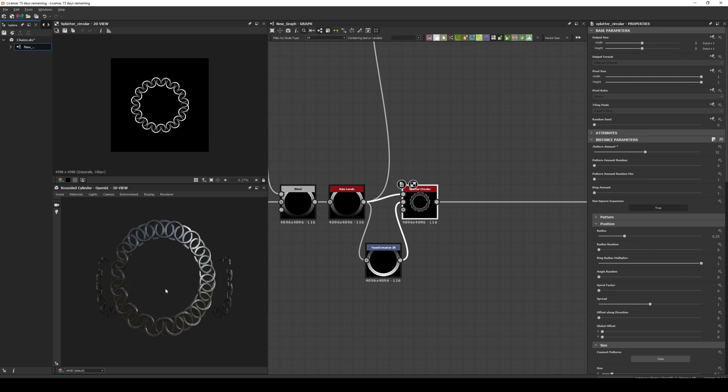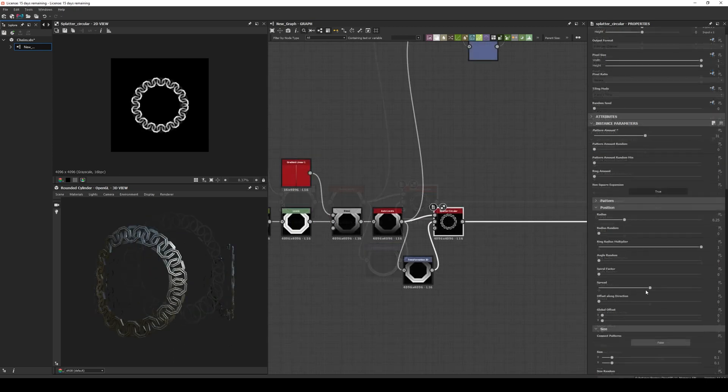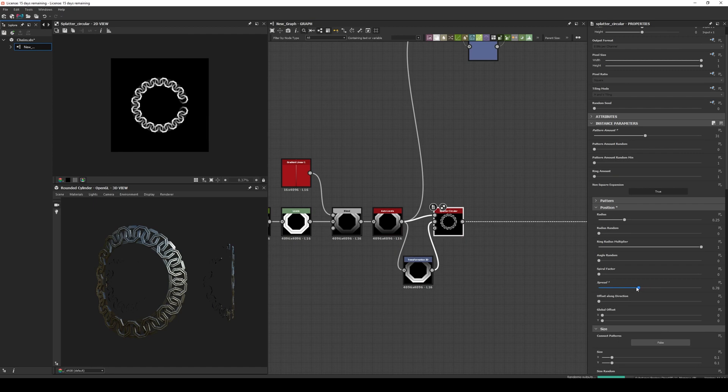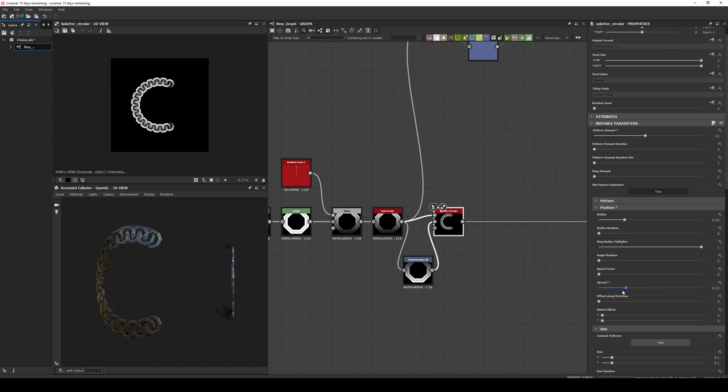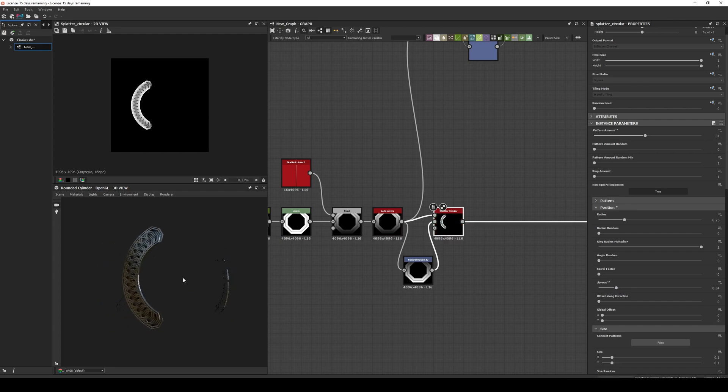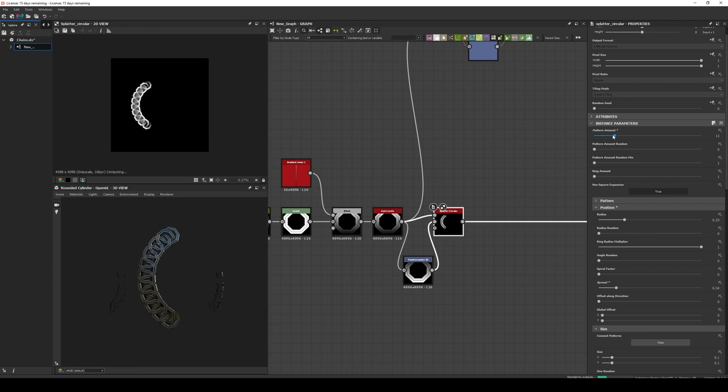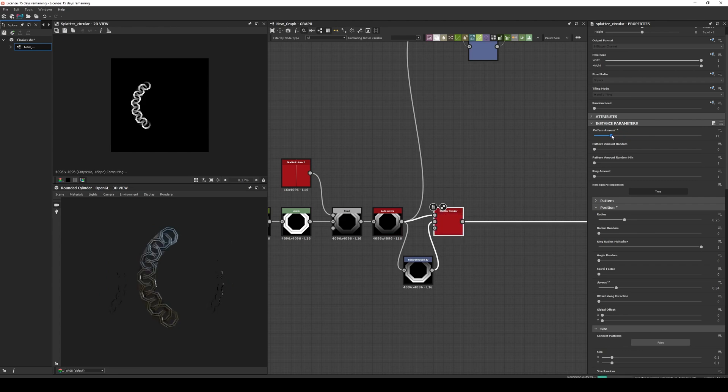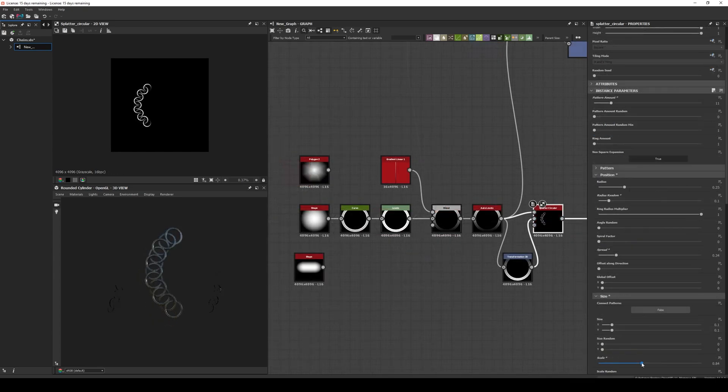We adjust the amount and we have a circular chain. If we want only a segment we just adjust the spread and the pattern amount. We can even play with the radius random to create a more interesting chain.